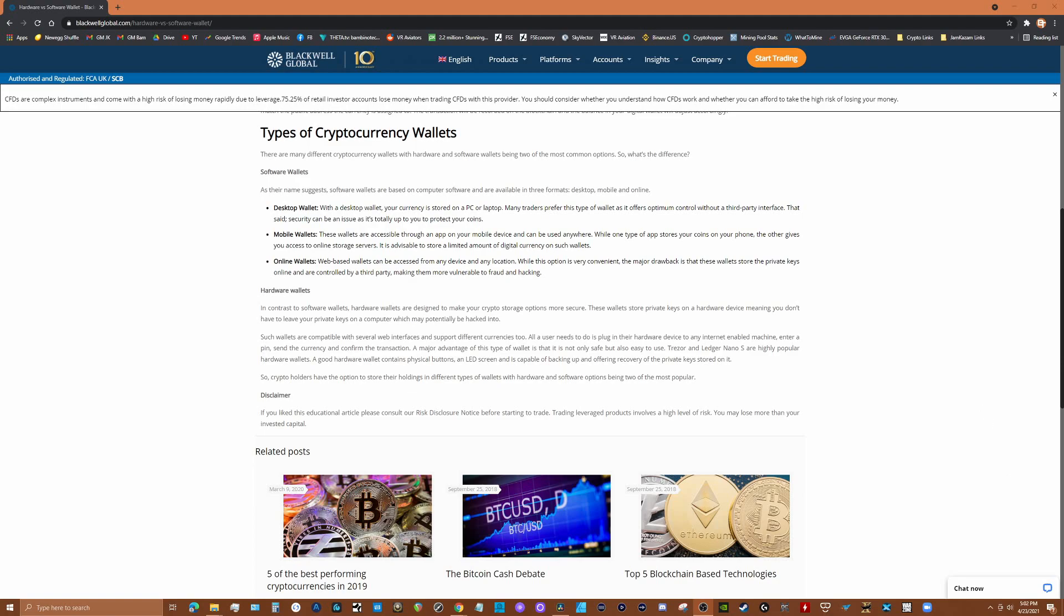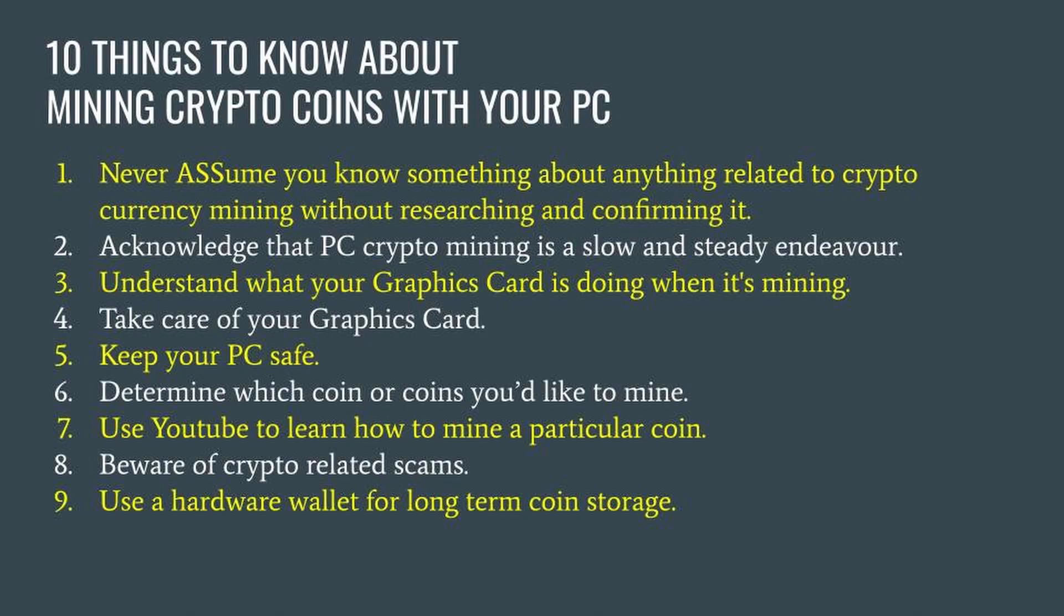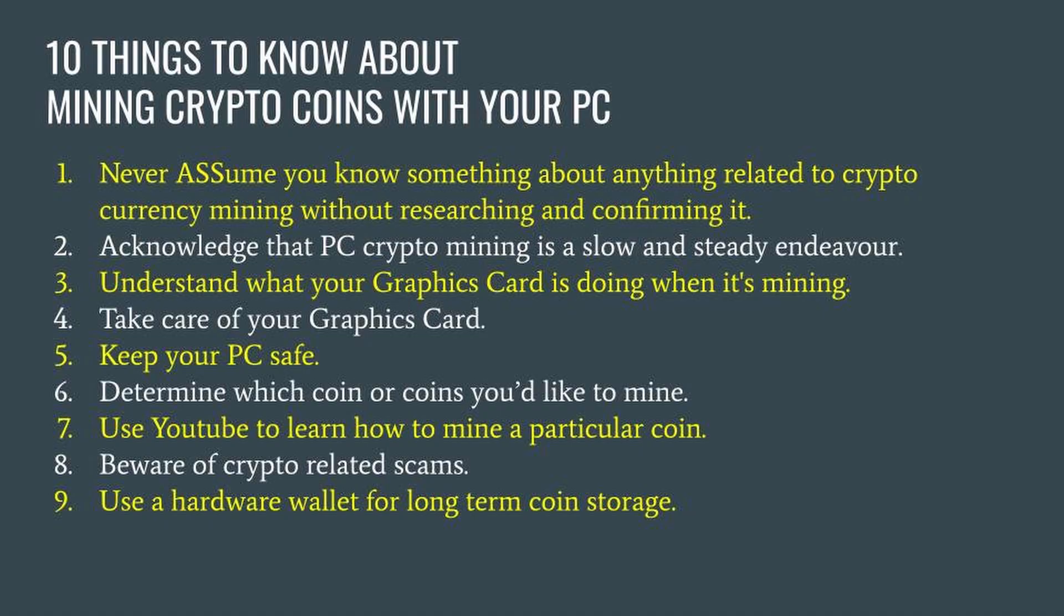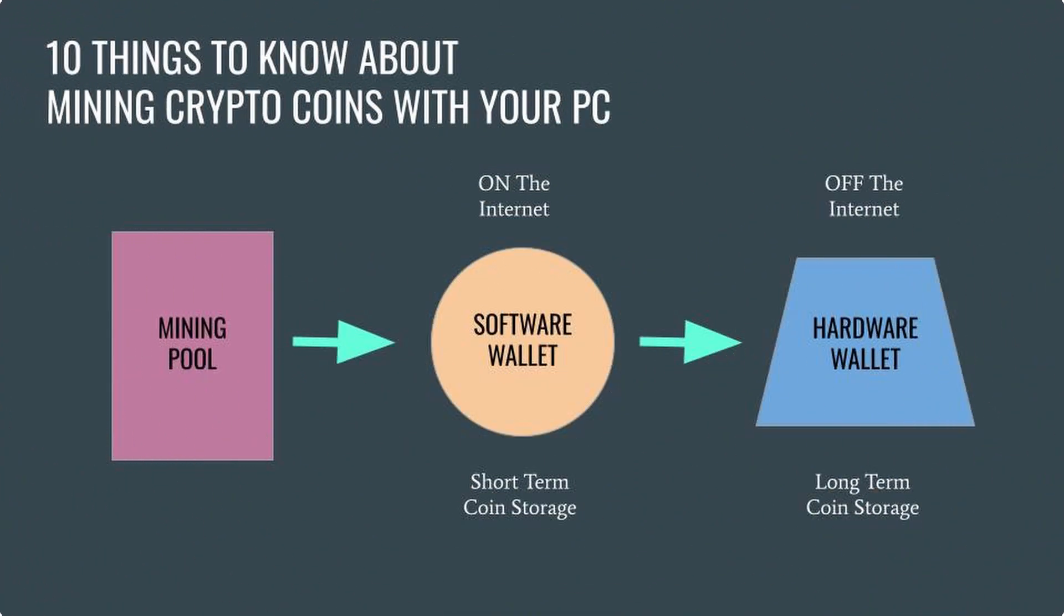There are multiple hardware wallets available like Ledger and Trezor to name a few. If you decide to buy one, be sure to buy it direct from the manufacturer as there have been some instances of scams involving hardware wallets purchased from third parties. The general idea is to mine daily to a software wallet, then transfer your coins to a hardware wallet once you've accumulated a higher quantity.